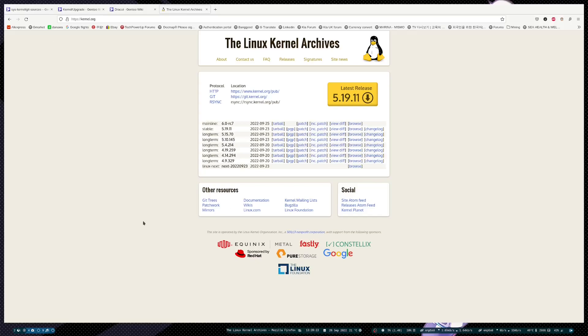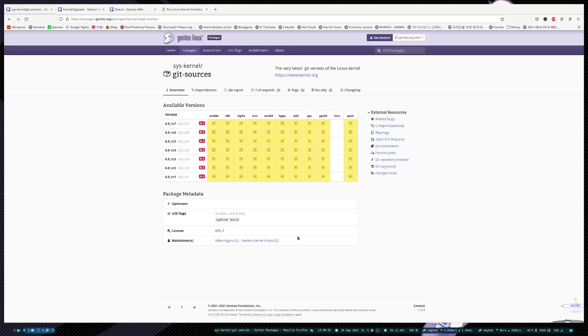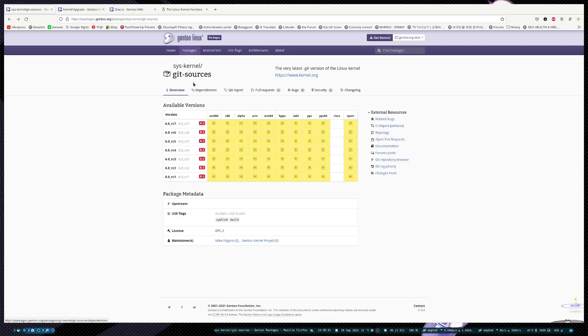In order to do that, you have this package called git-sources. Just one thing before you start installing: I do believe that when you need to install this, you need to add this to your accept keywords for AMD 64.